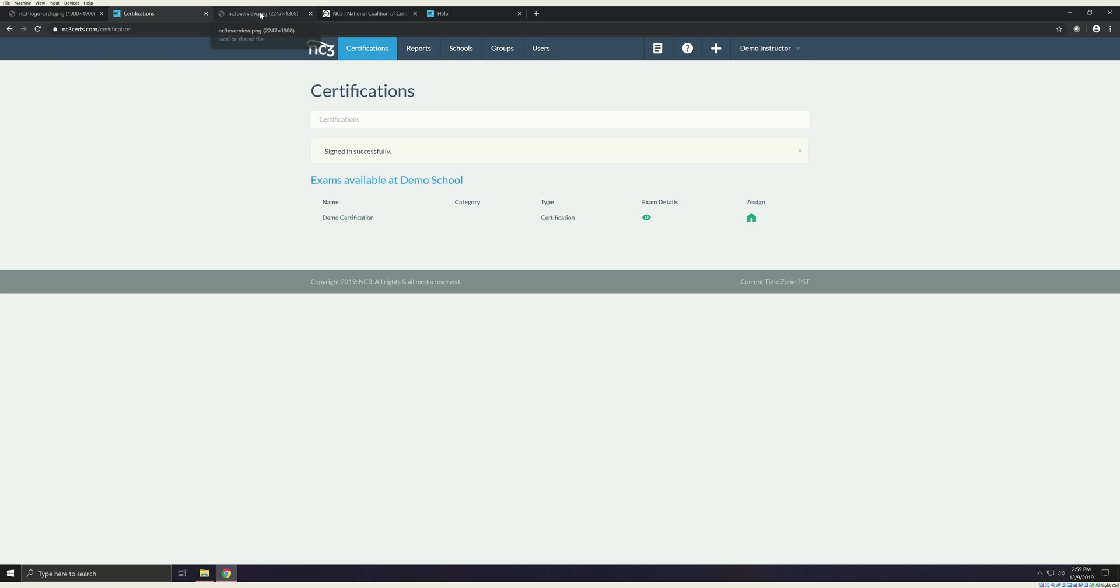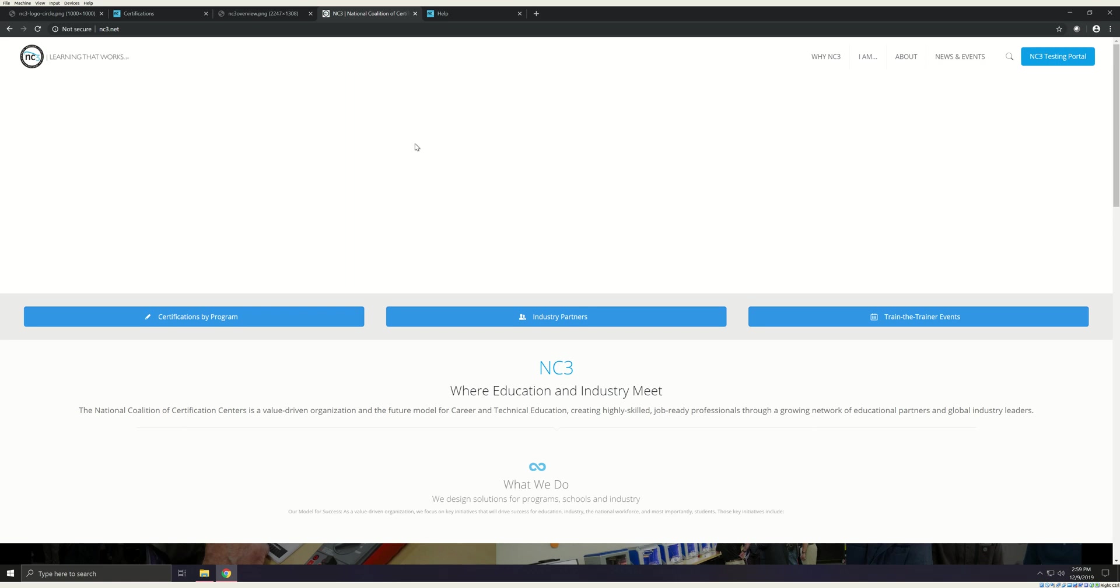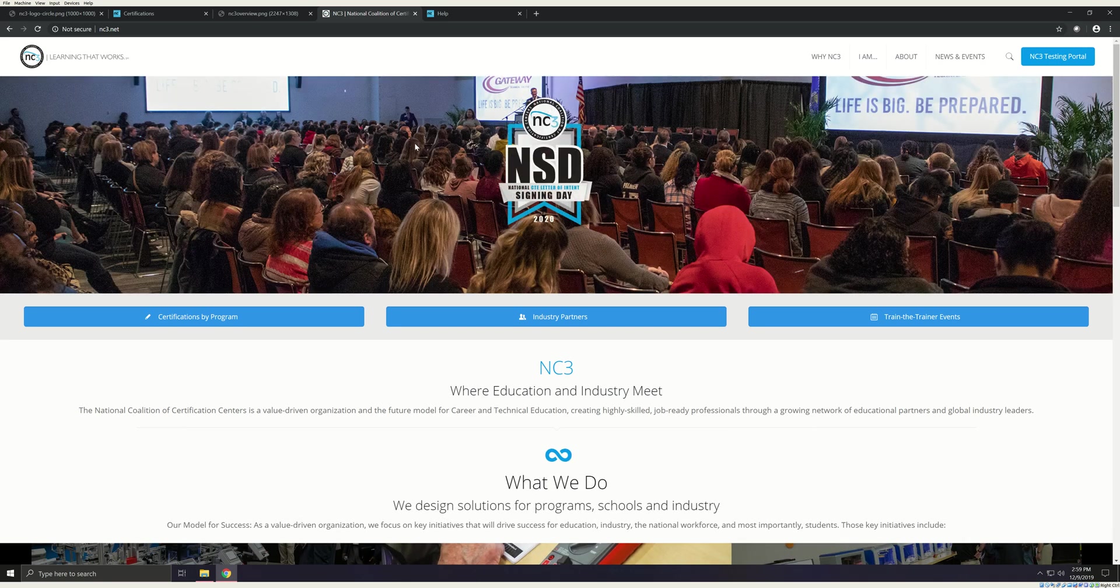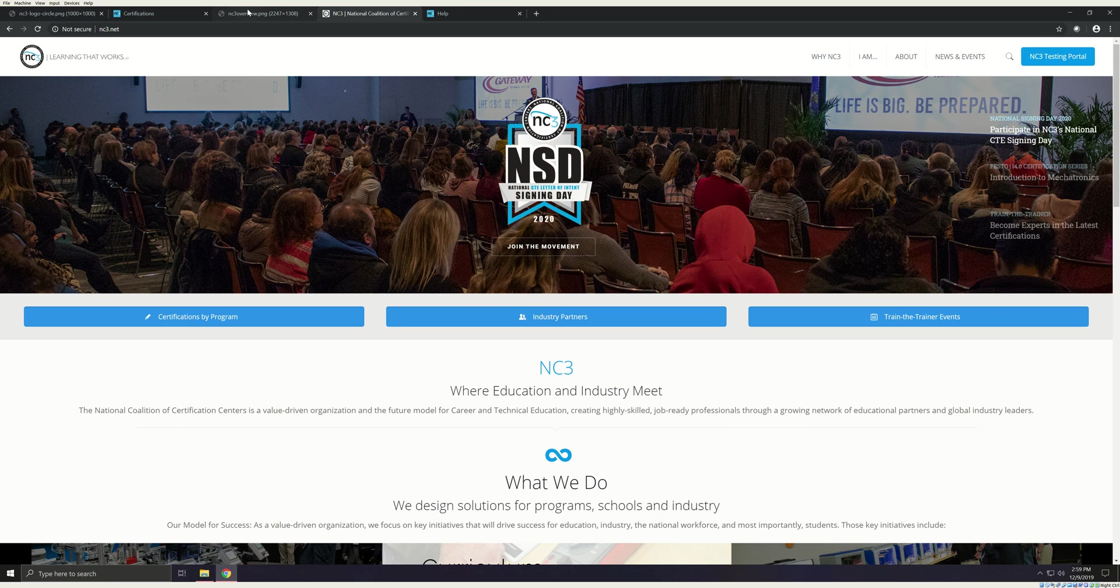Now, let's take a quick tour of the site. The NC3 logo - this icon will link you to NC3.net, NC3's homepage. This is where you can register for upcoming Train the Trainer events, as well as keep up with NC3 news.